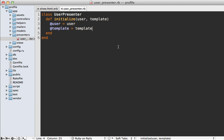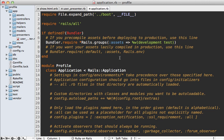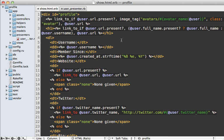A quick note: in previous versions of Rails it was necessary when adding a new directory to also add it to your application config's autoload paths, but in Rails 3.1 this isn't necessary. If you restart the app it should automatically detect the app/presenters directory, so you don't have to add it to the autoload paths.